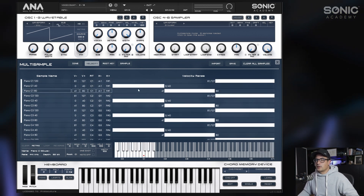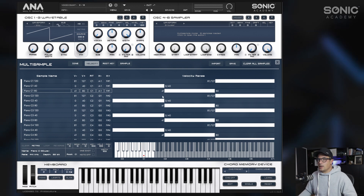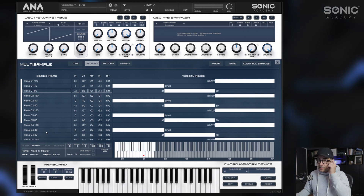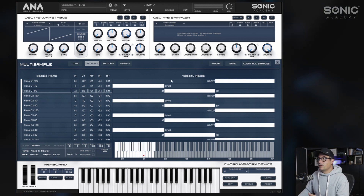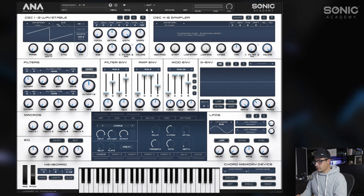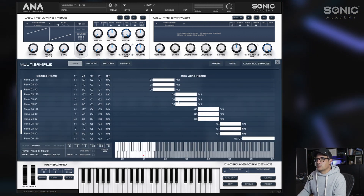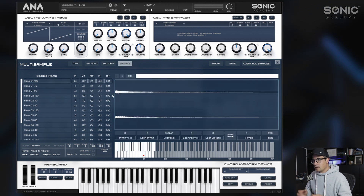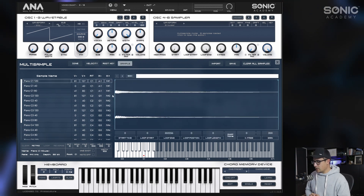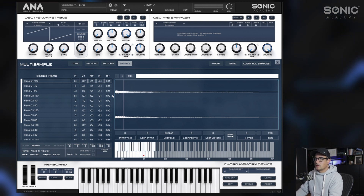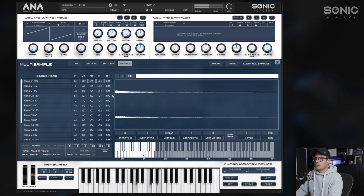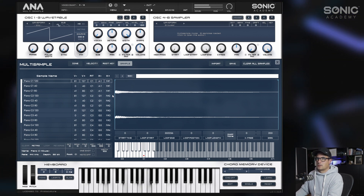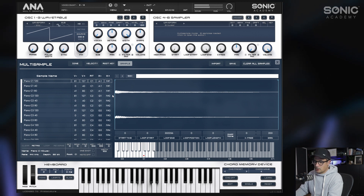There we go — you can see there are now no overlapping sections at all. Our soft notes are mapped to a low velocity and our harder notes mapped to a high velocity. Coming back into the editor, the zones are all lined up correctly. Let's test this — we'll play some soft notes in first, and then gradually get a little bit harder.